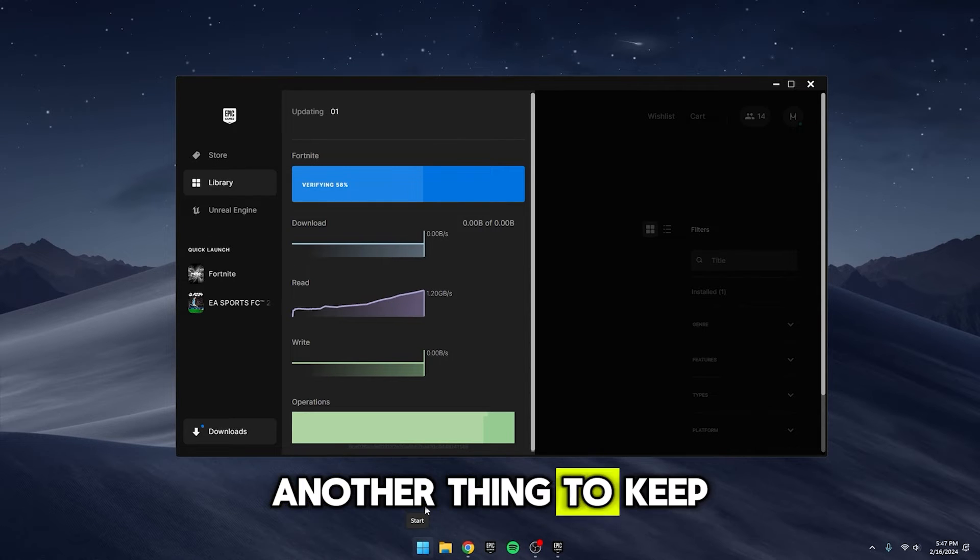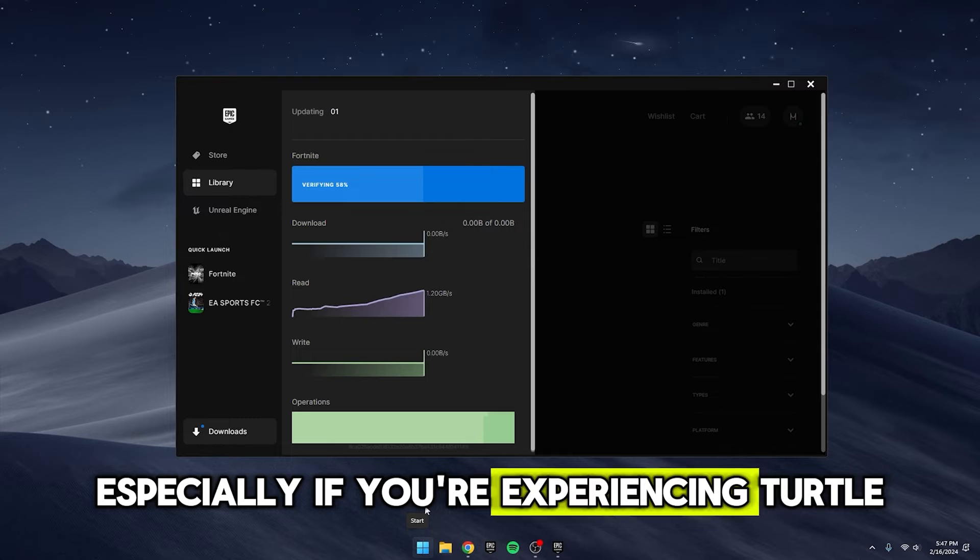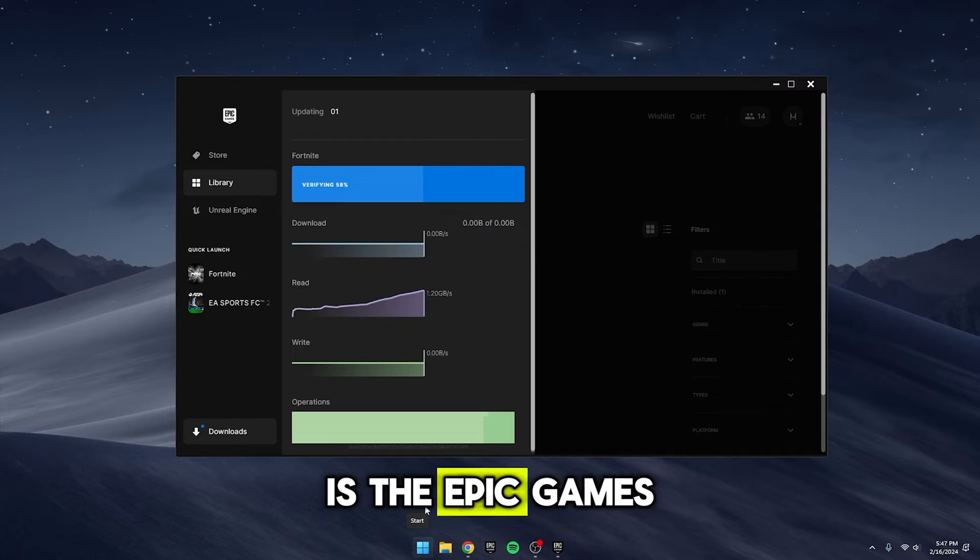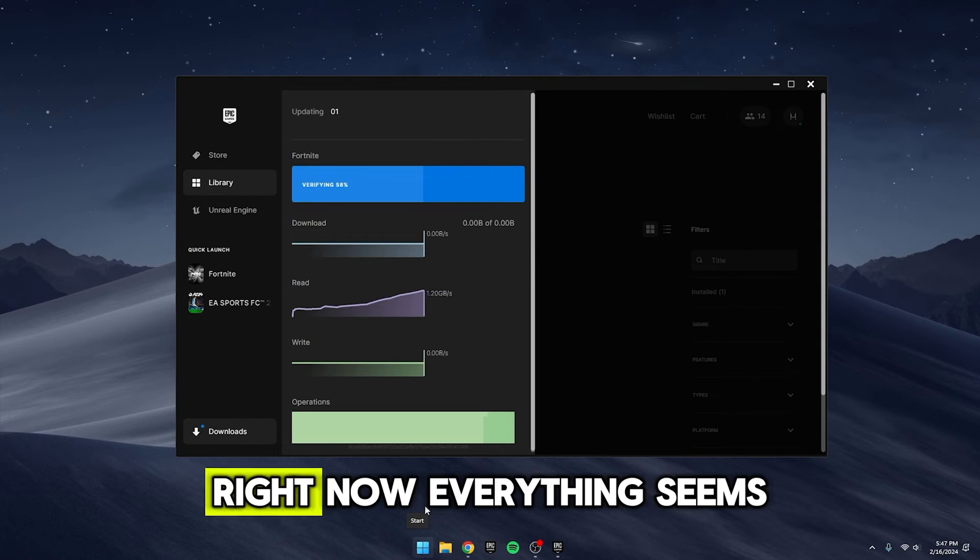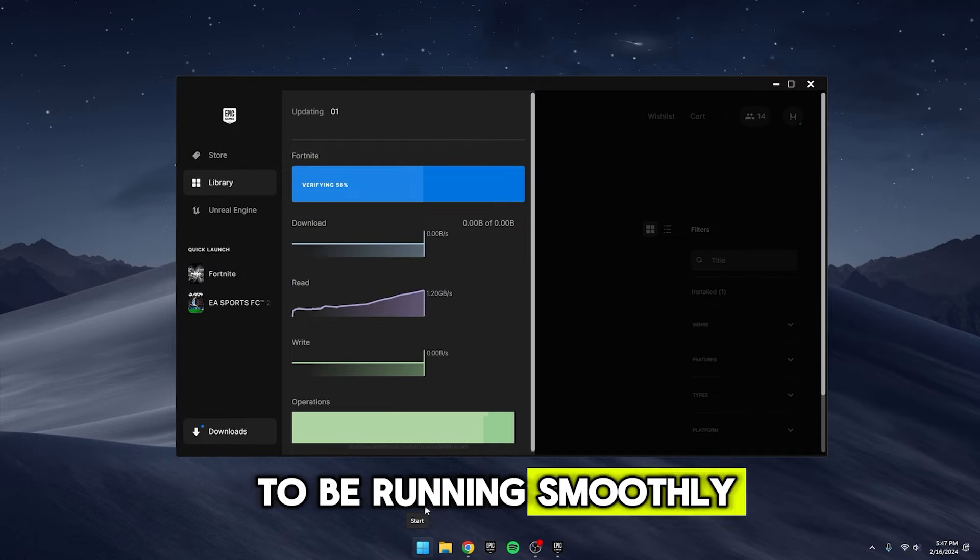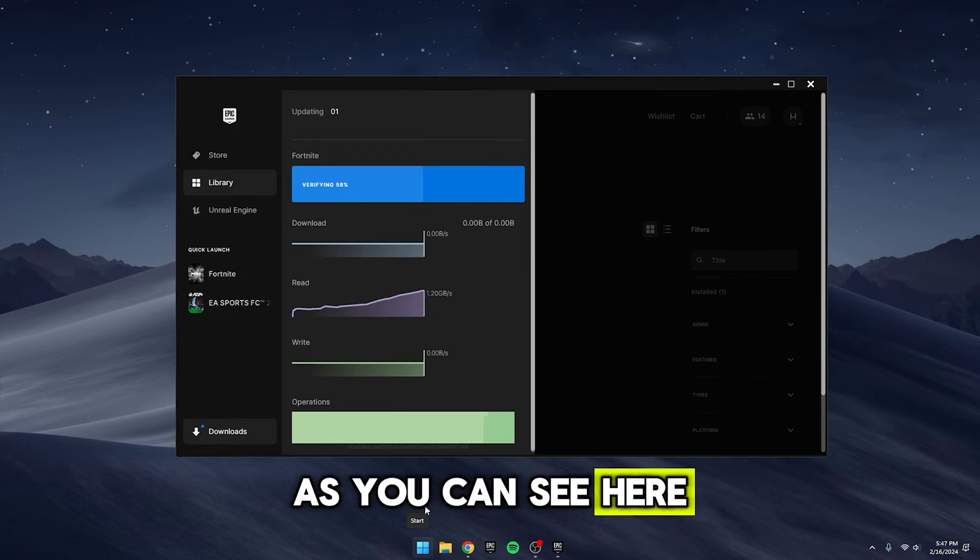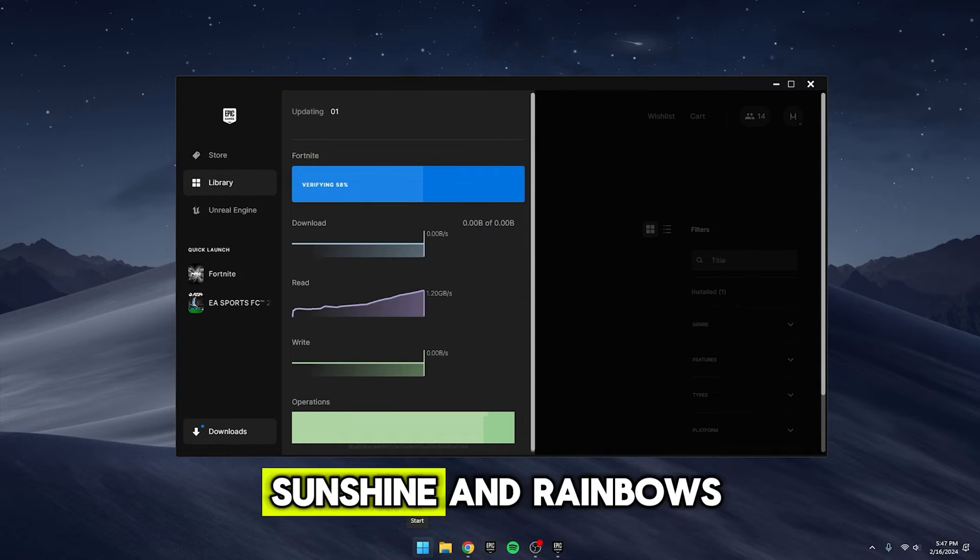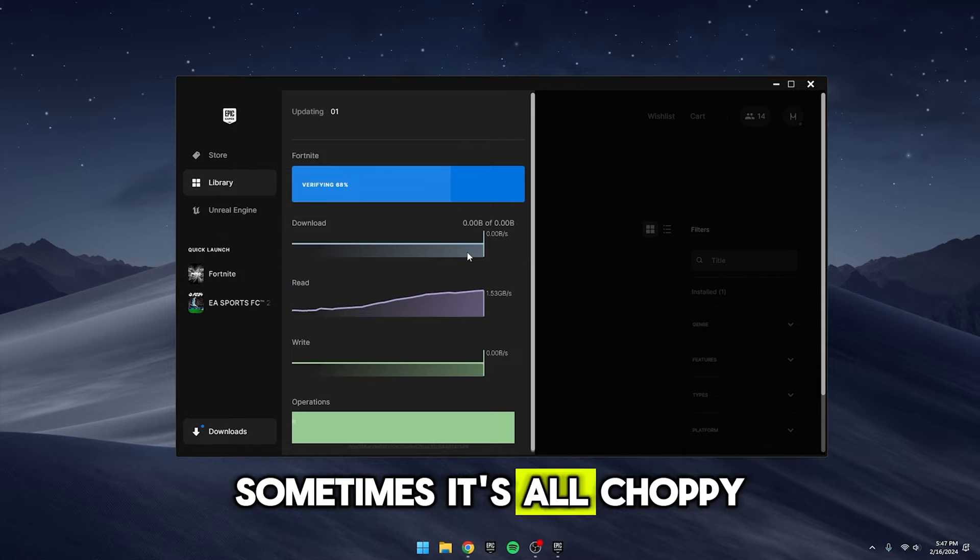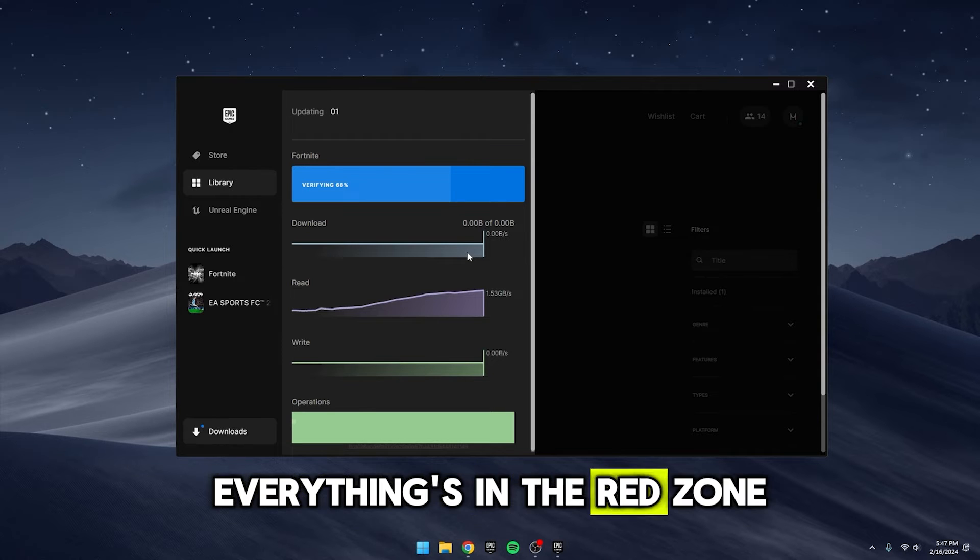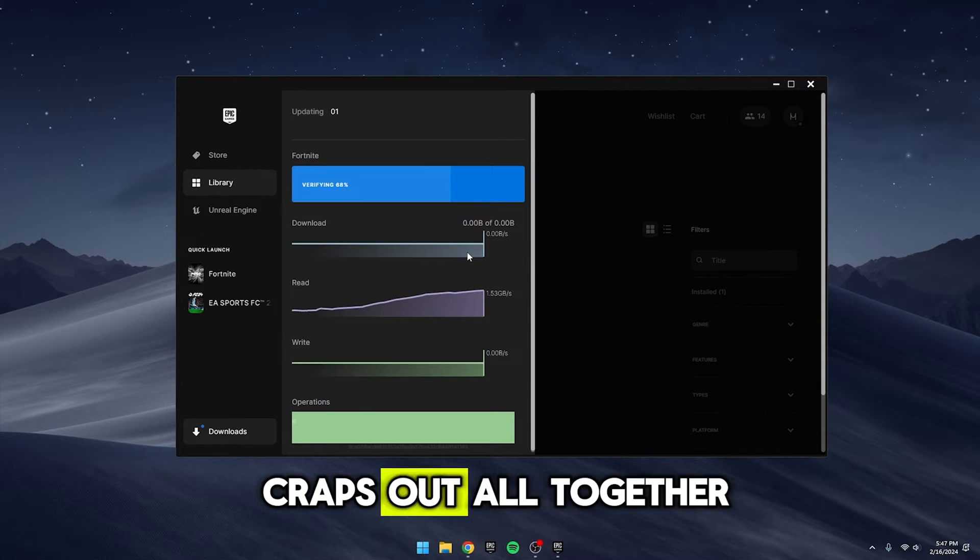Another thing to keep in mind, especially if you're experiencing turtle speed downloads, is the Epic Games Service Status. Right now, everything seems to be running smoothly as you can see here, but it's not always sunshine and rainbows. Sometimes it's all choppy or worse, everything's in the red zone, and sometimes, it just craps out altogether.